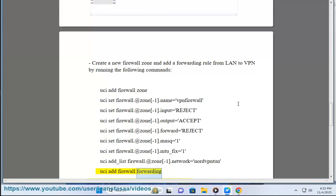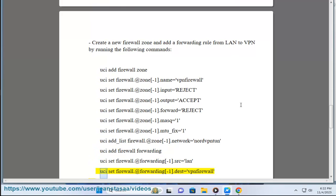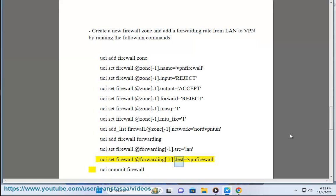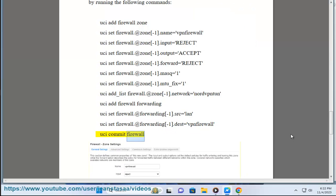uci add firewall forwarding, uci set firewall.@forwarding[-1].src=lan, uci set firewall.@forwarding[-1].dest=vpn, uci commit firewall.